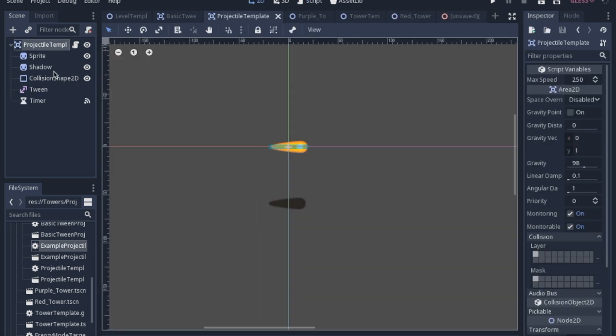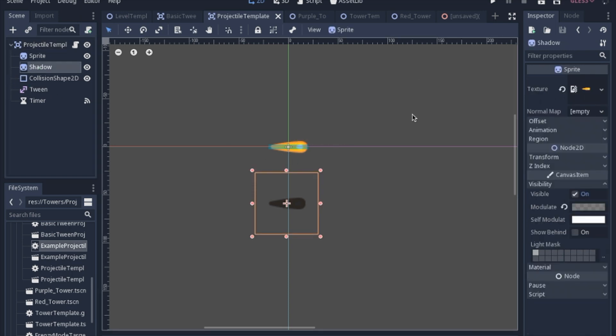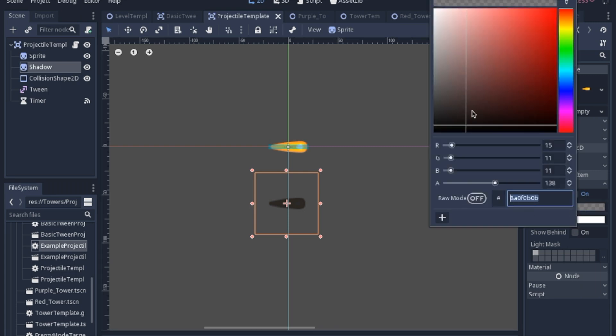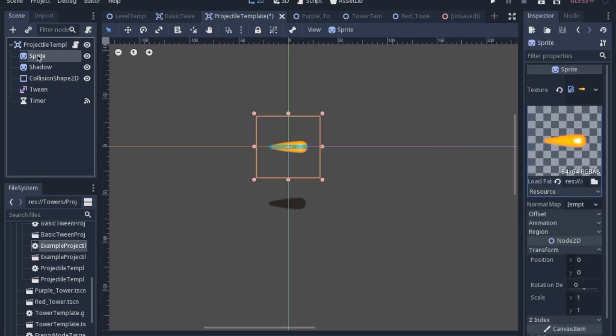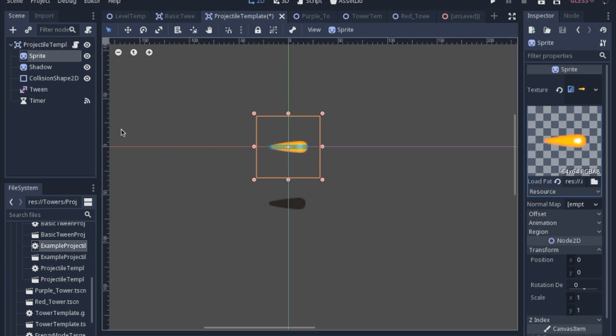So this new projectile has two different sprites: the bullet itself and a shadow underneath. The shadow is actually just the same sprite modulated to dark with the alpha brought down. It's important to know these are two different sprites because I have to change the code. Instead of rotating the entire object, I have to rotate the sprites individually. Otherwise the shadow will end up on top and we'll lose that isometric perspective because we always want the shadow below the actual bullet.